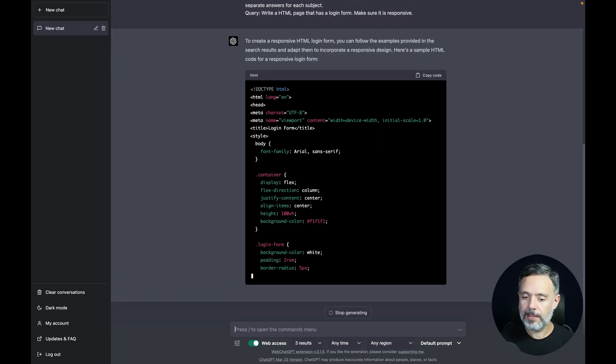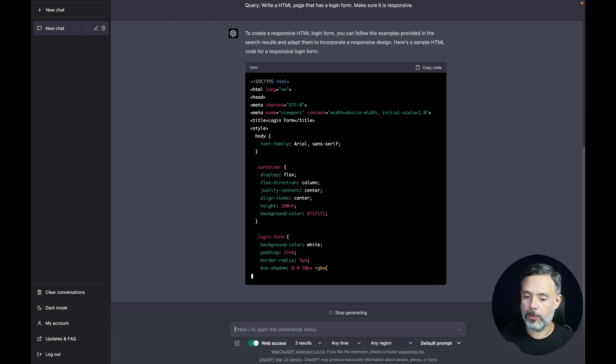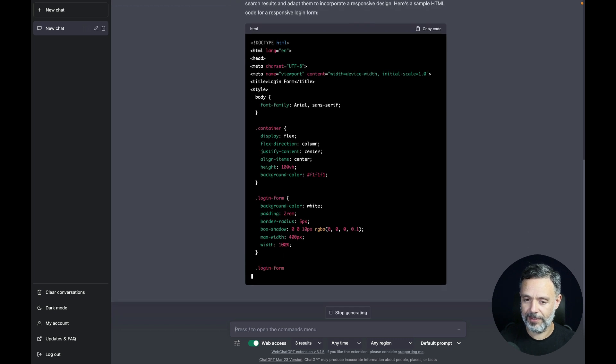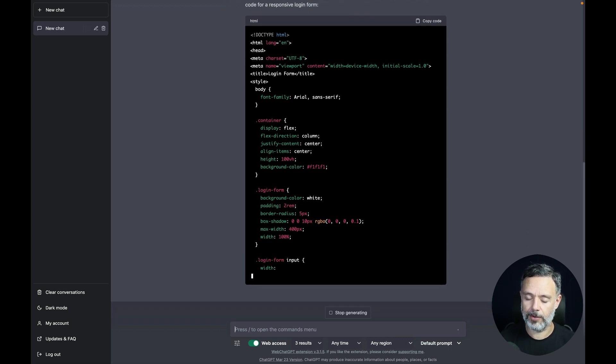Ideally this would be broken into another file, probably called styles.css, but it's okay to have it in this kind of example.